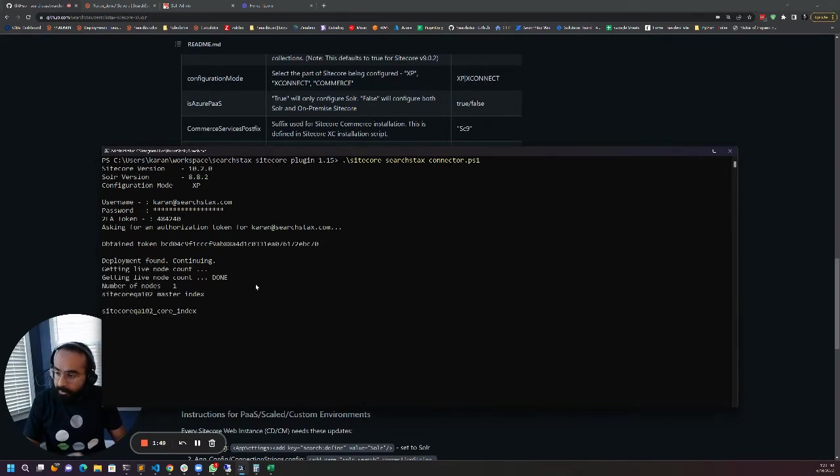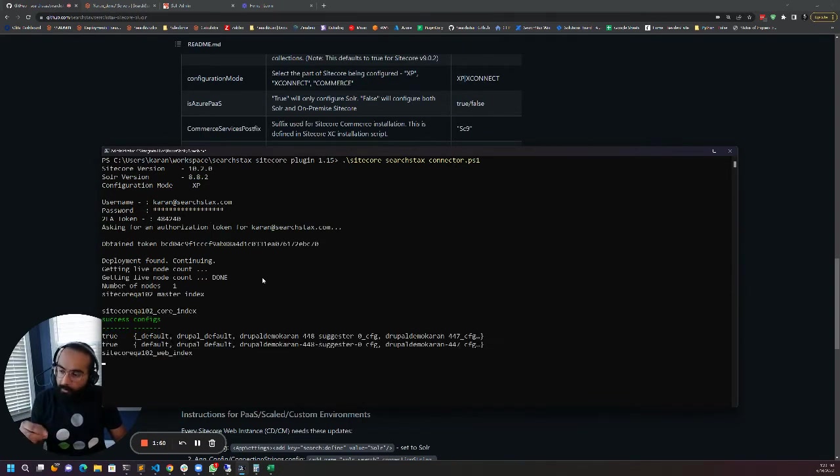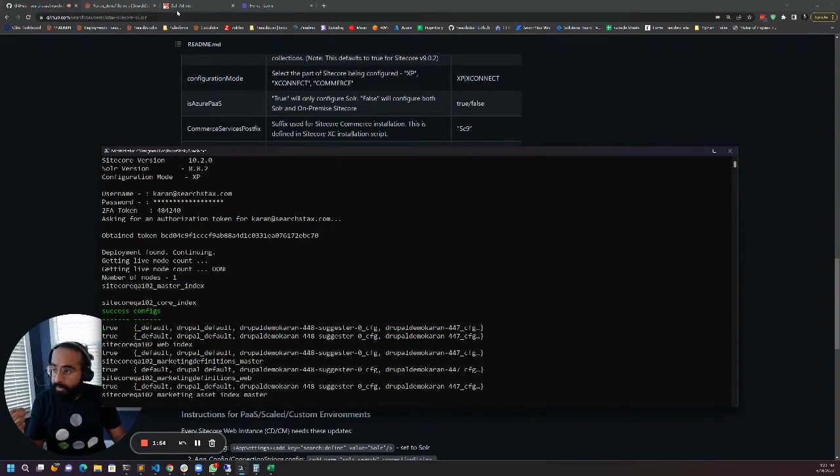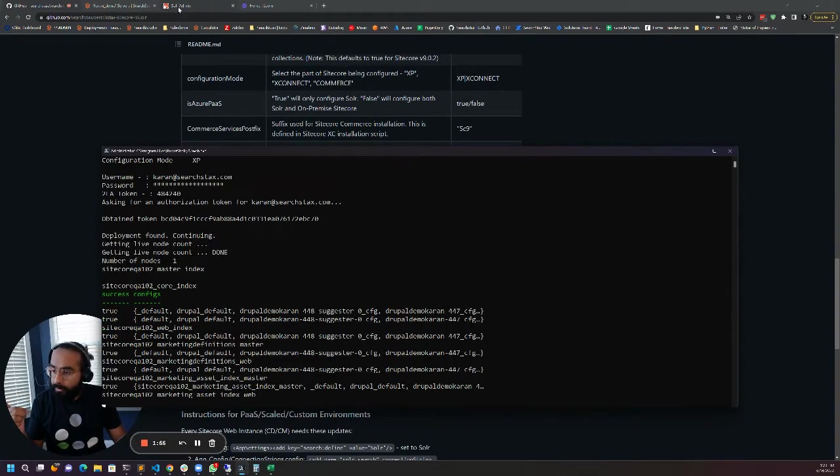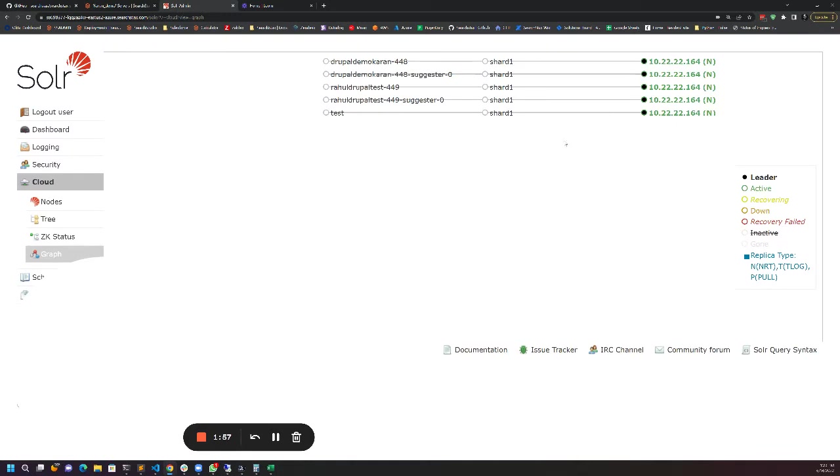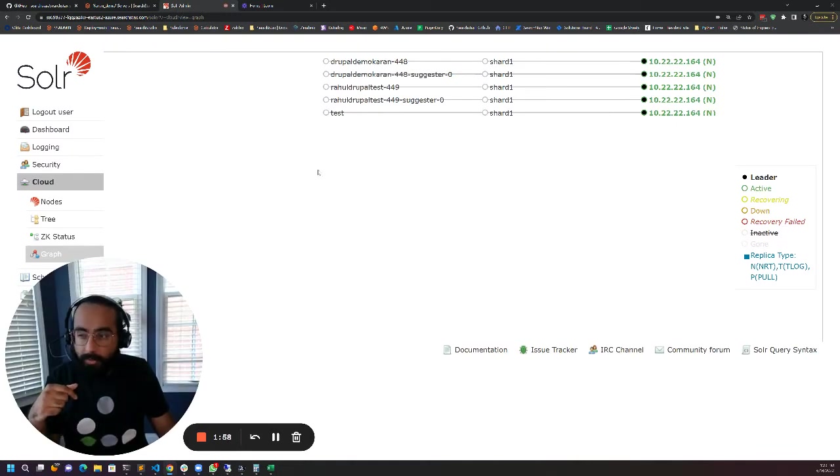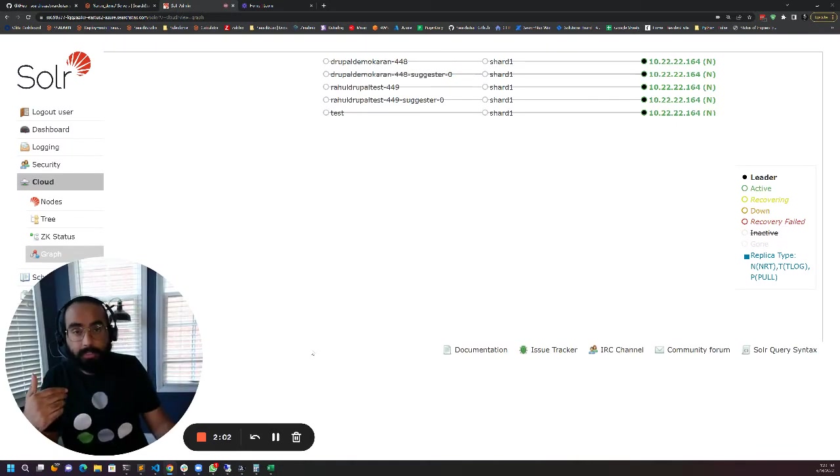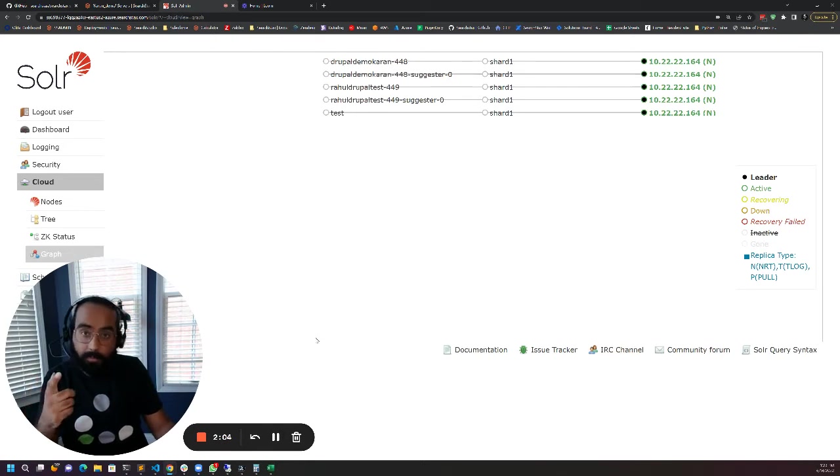The script is going to upload all the configs and then create the collections as well. We can see here right now we don't have any configs related to Sitecore. We're going to wait for the script to finish and I'll be back.